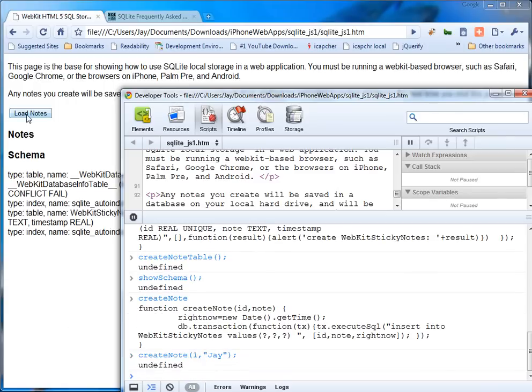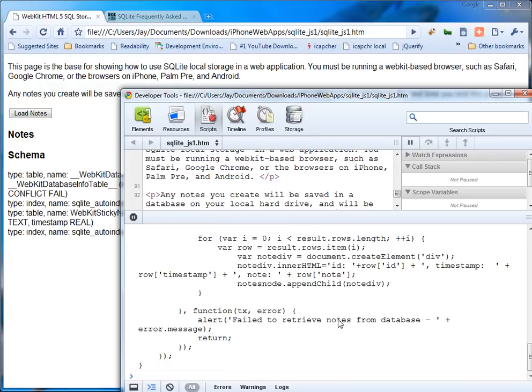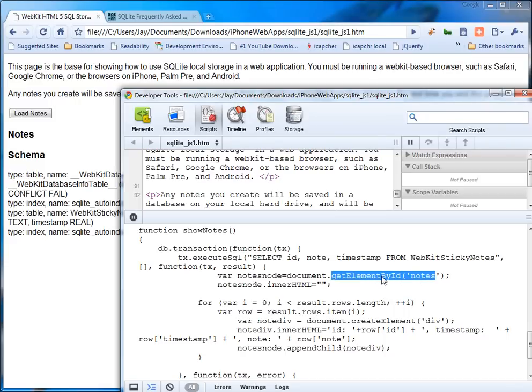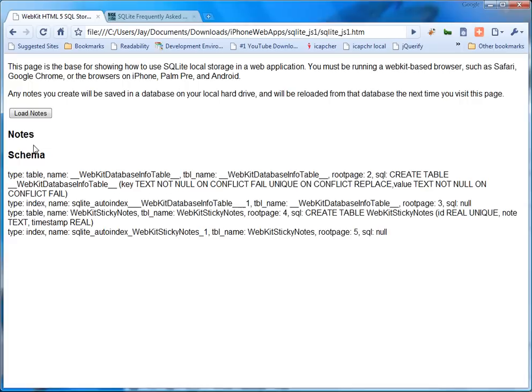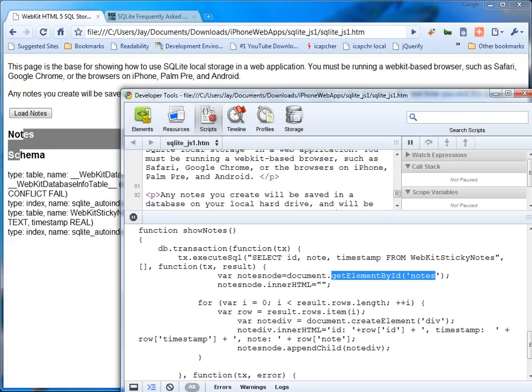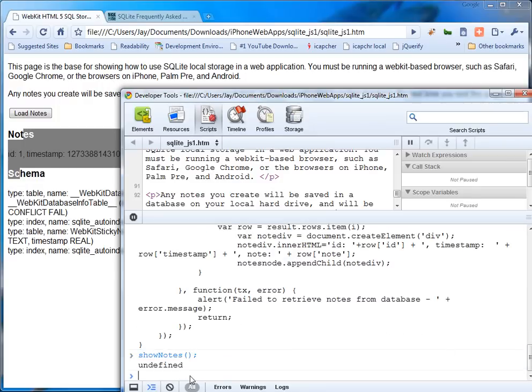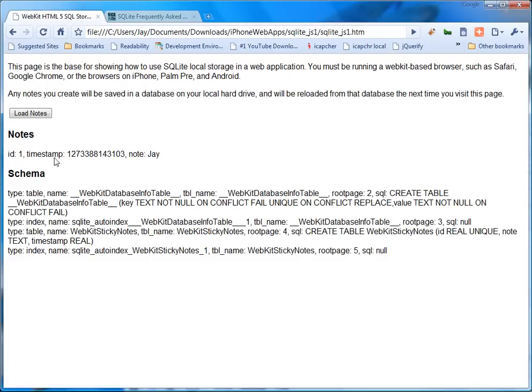Now, if I do show notes. Before I do that, see show notes again runs this query. Select ID, note, and time stamp from the web sticky notes. And then what it does is it takes it into this notes DOM ID, which is stored right in here. And it appends it. So what I'm going to do is run show notes. And bang, we've got the second. ID is one, timestamp is this, and J.